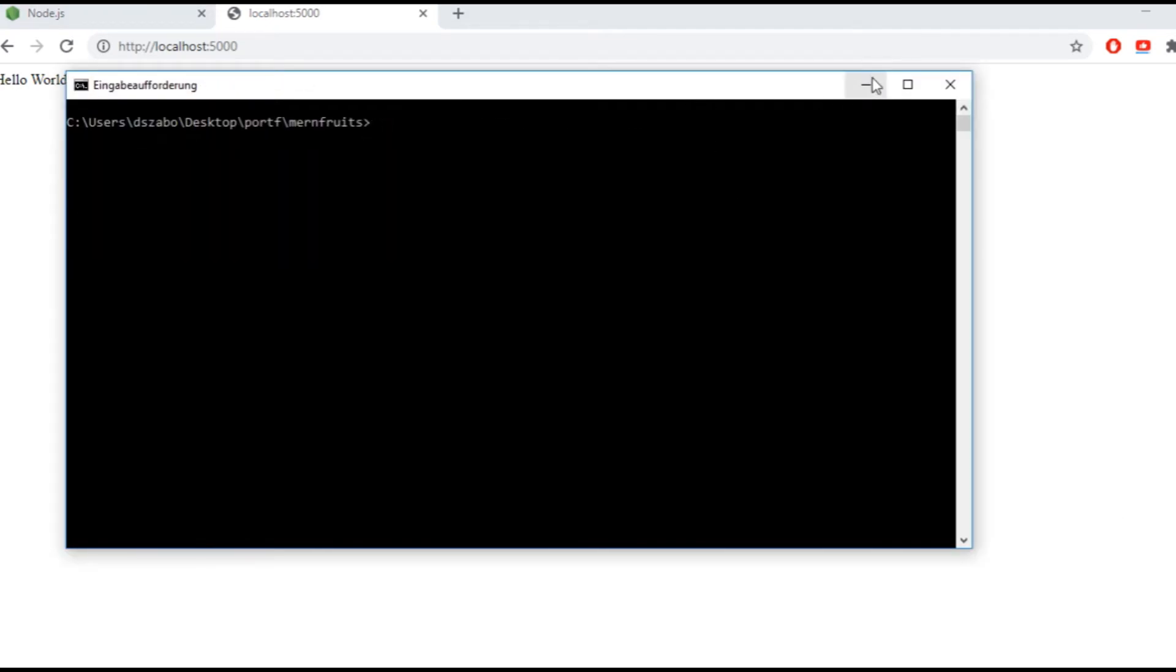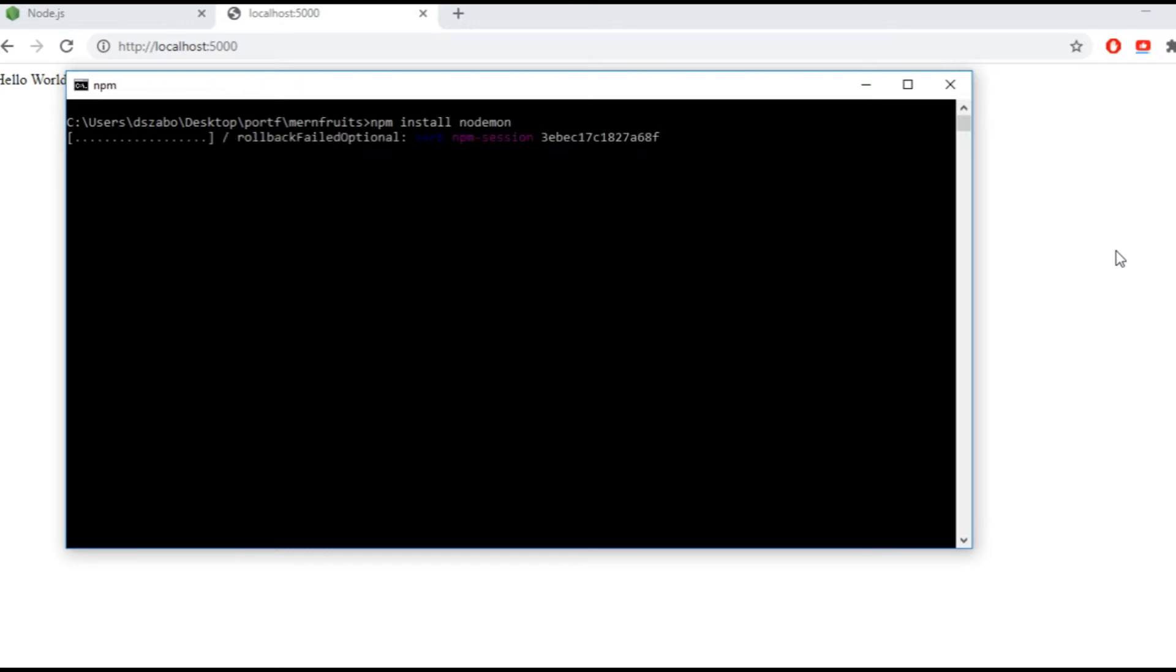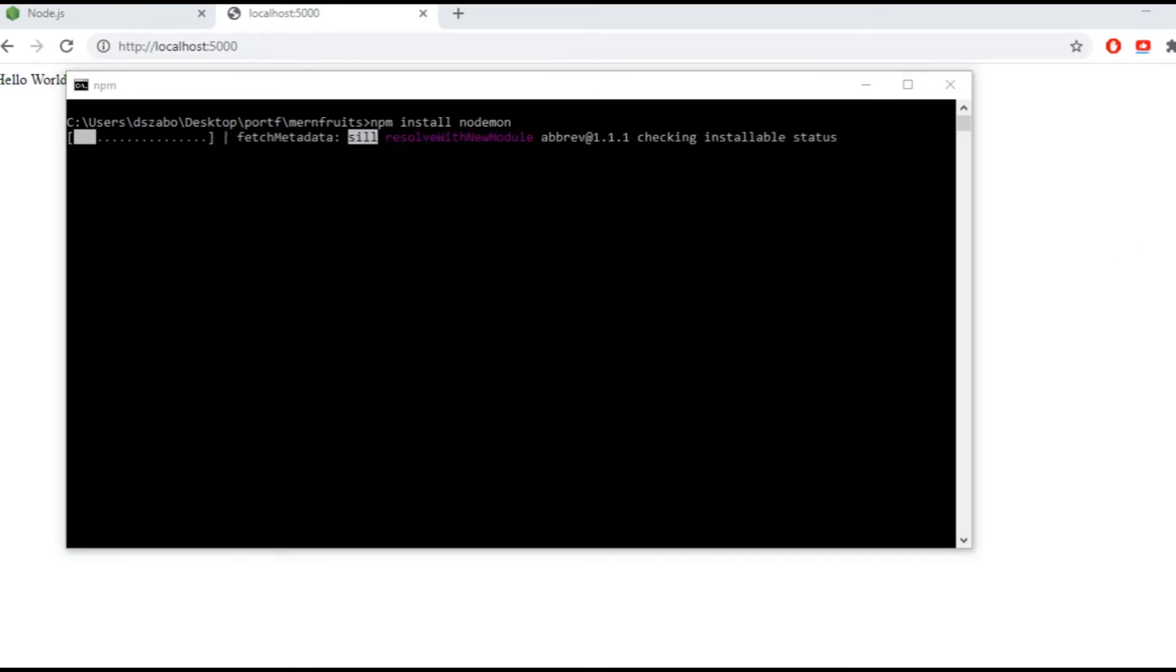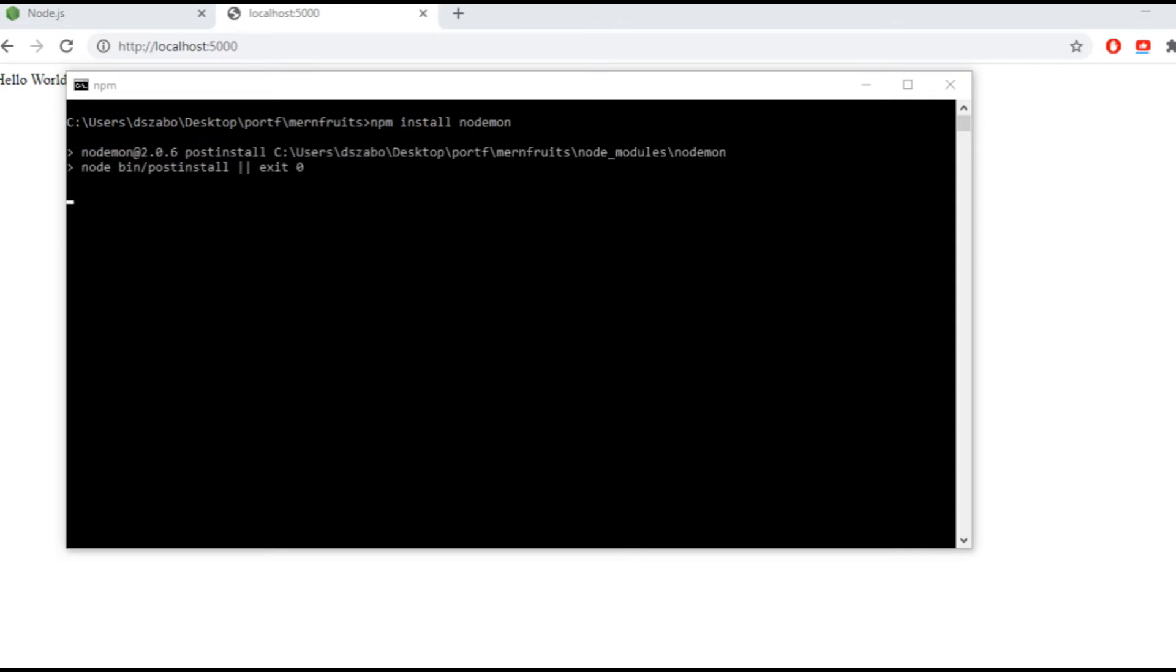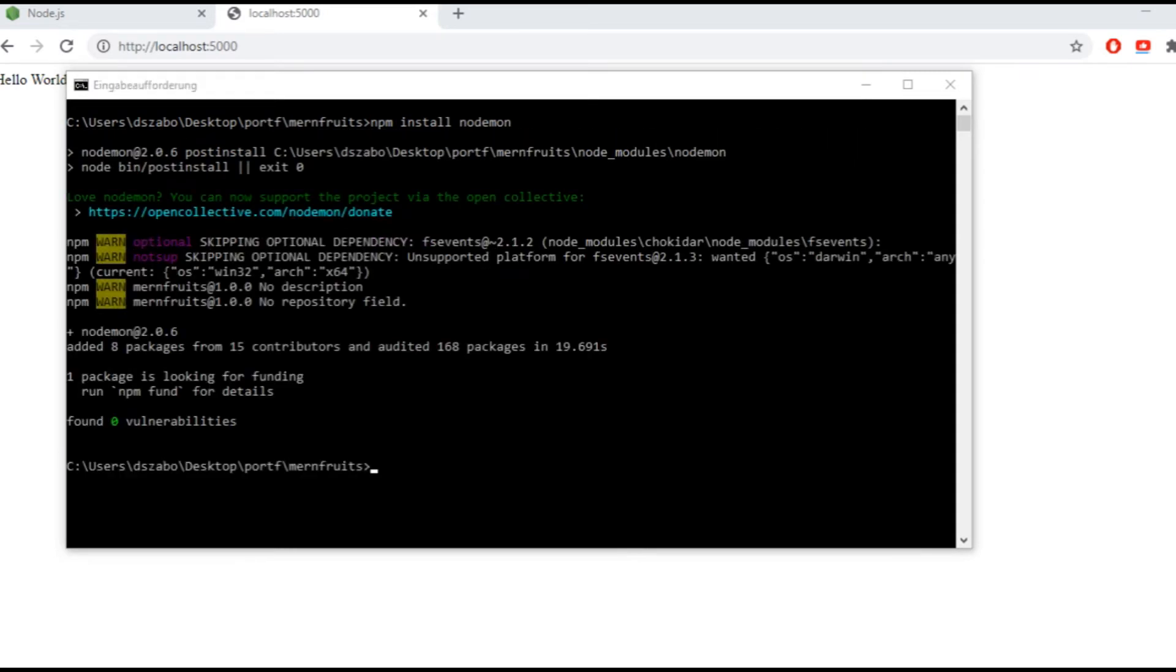Before getting any deeper, I want to install another npm package called nodemon. So in the terminal I type npm install nodemon. This is a package that will automatically restart the server when I save the project. Without this, every time I make a change in the backend, I would need to go to the terminal and restart the server manually, which would always look the same, so having a package that does it for me is quite convenient.